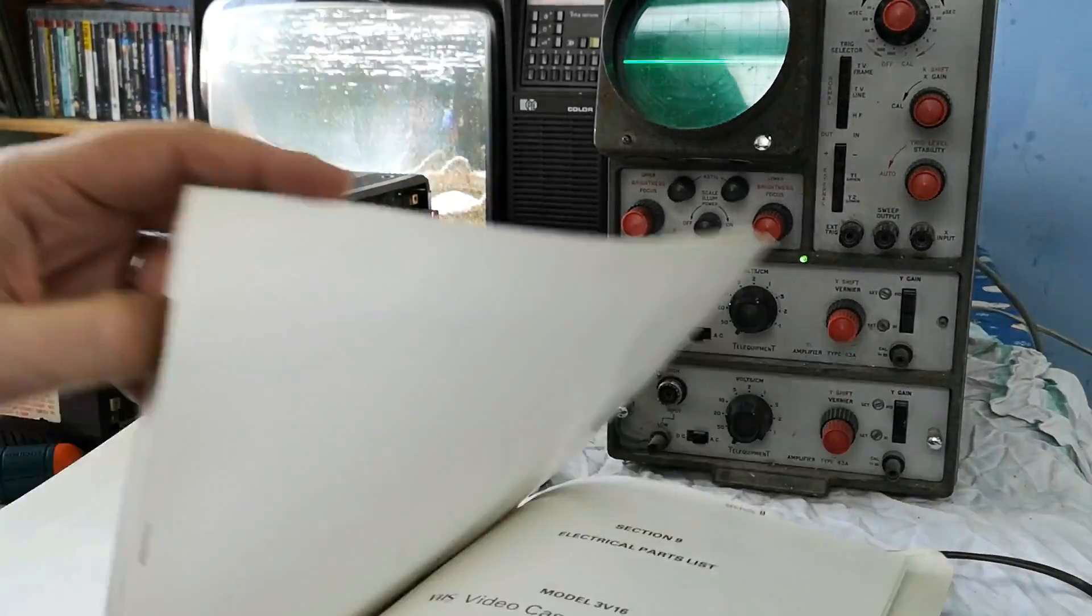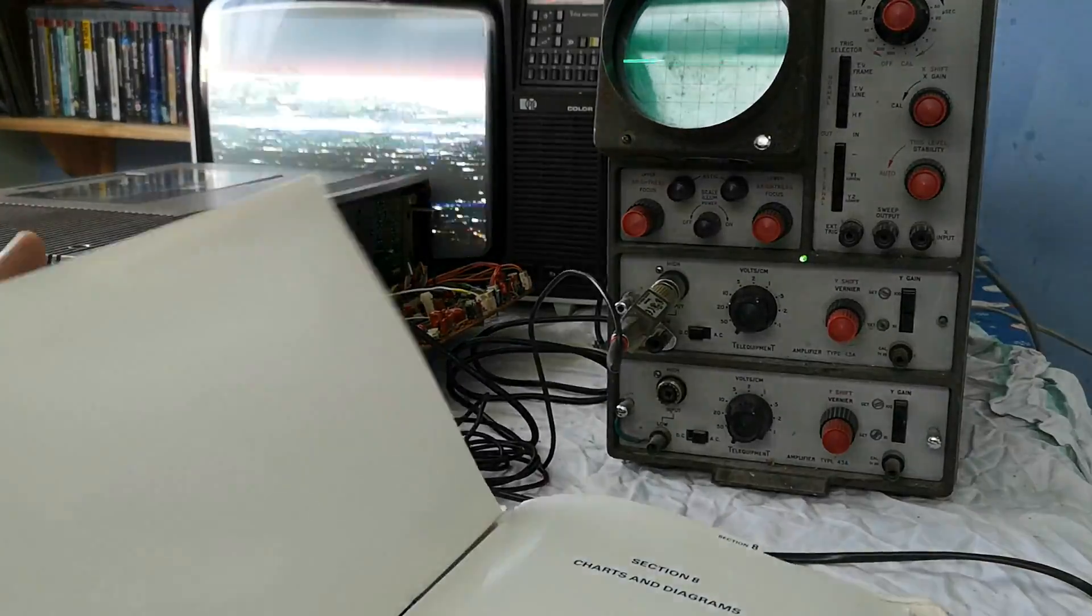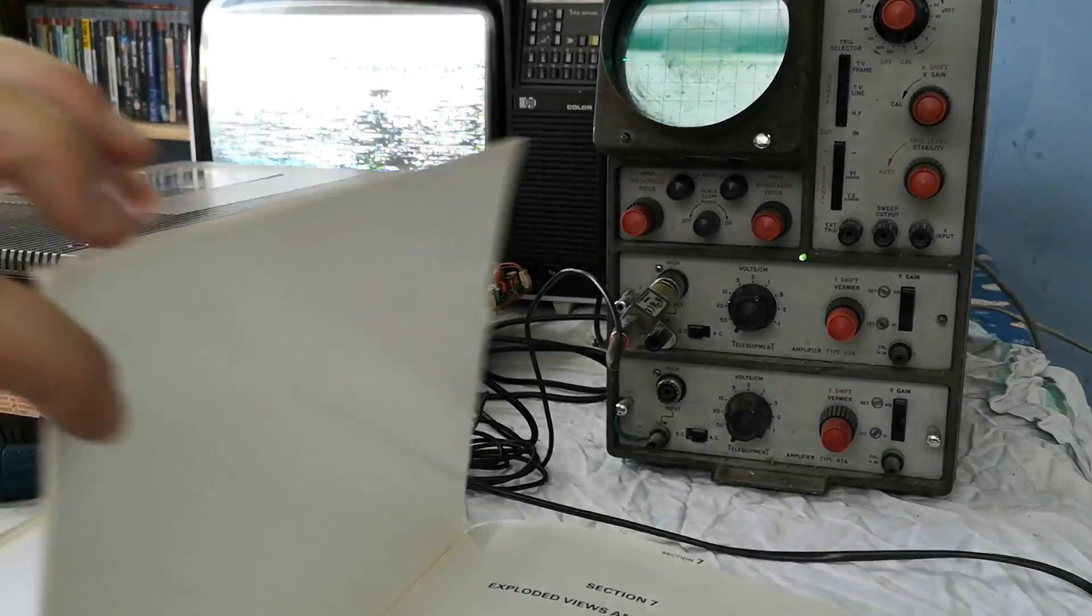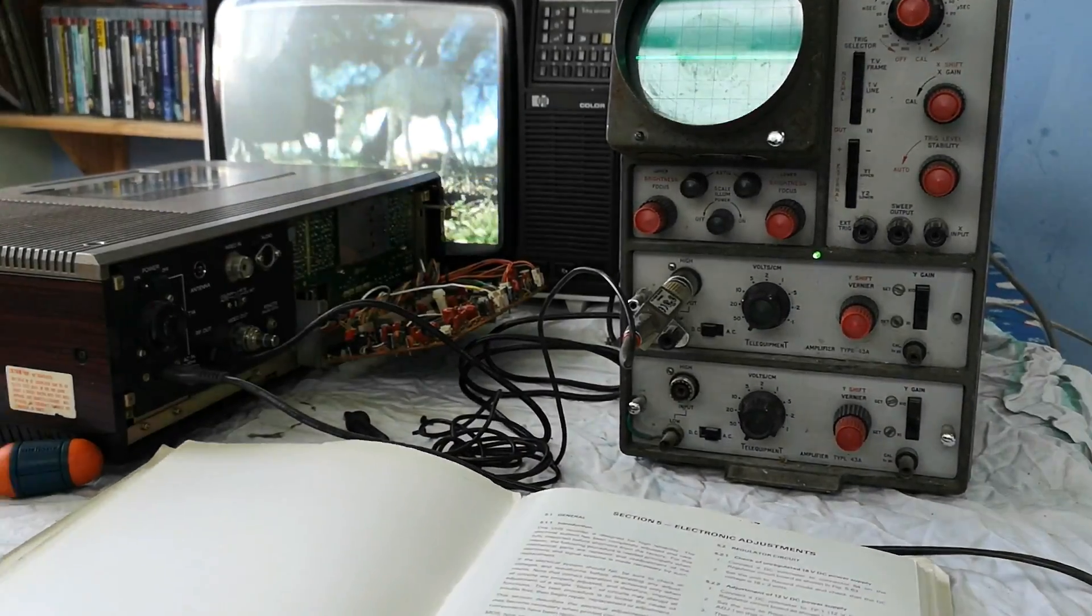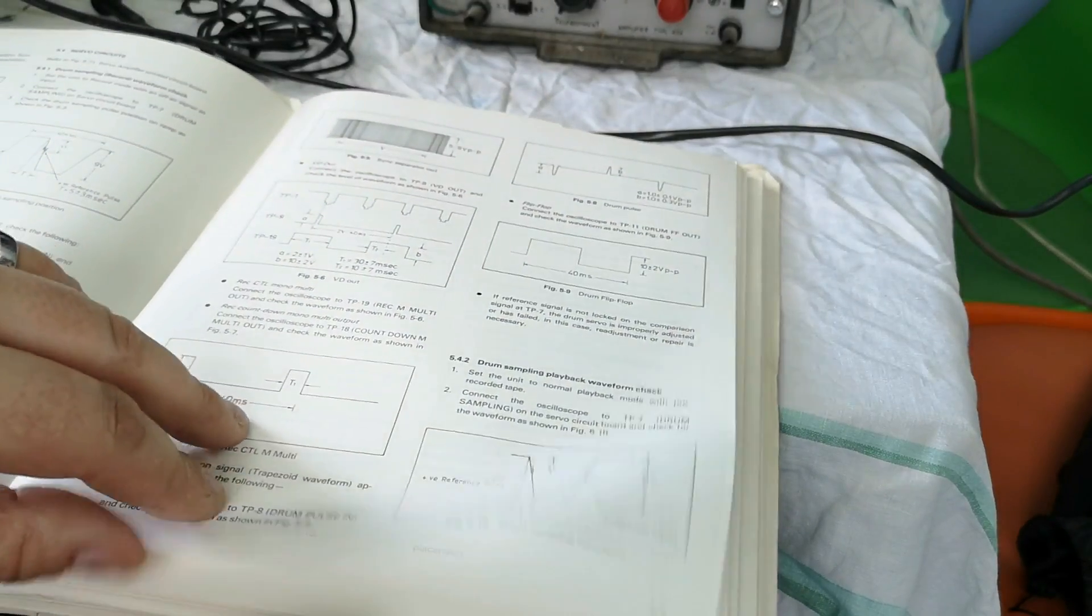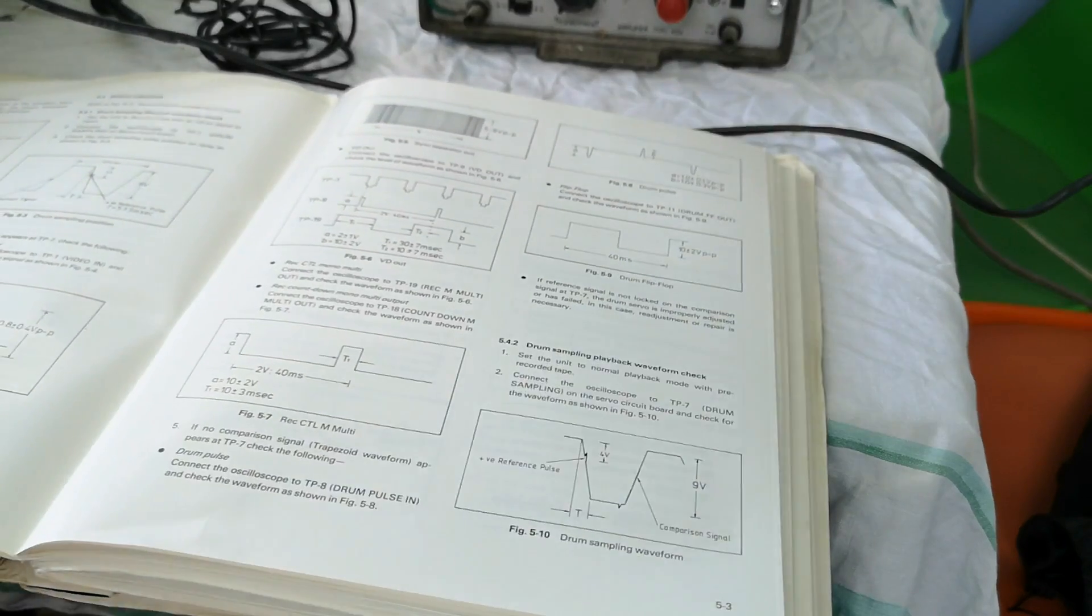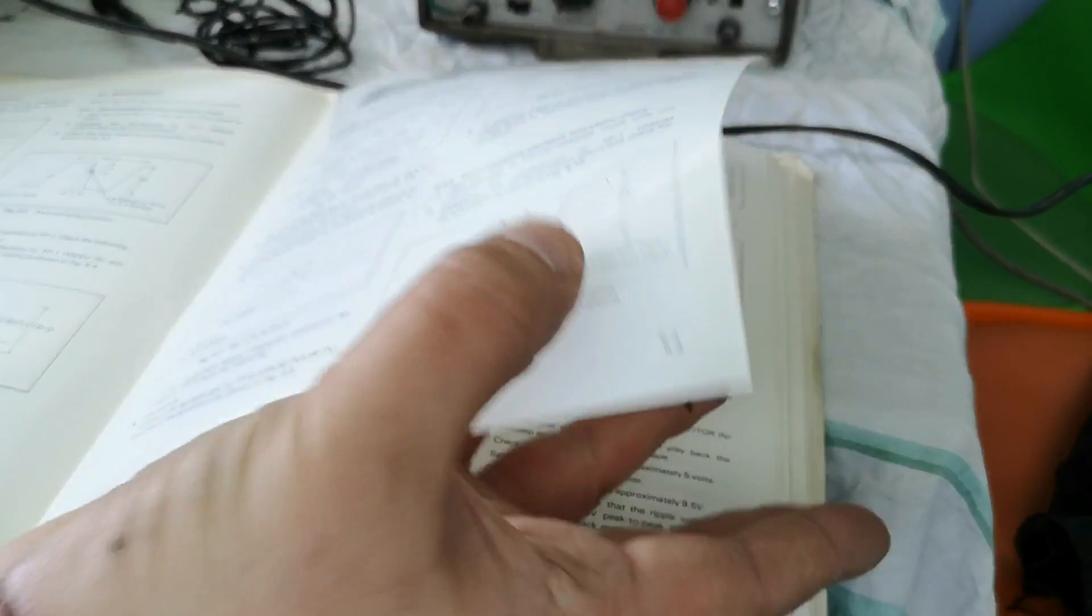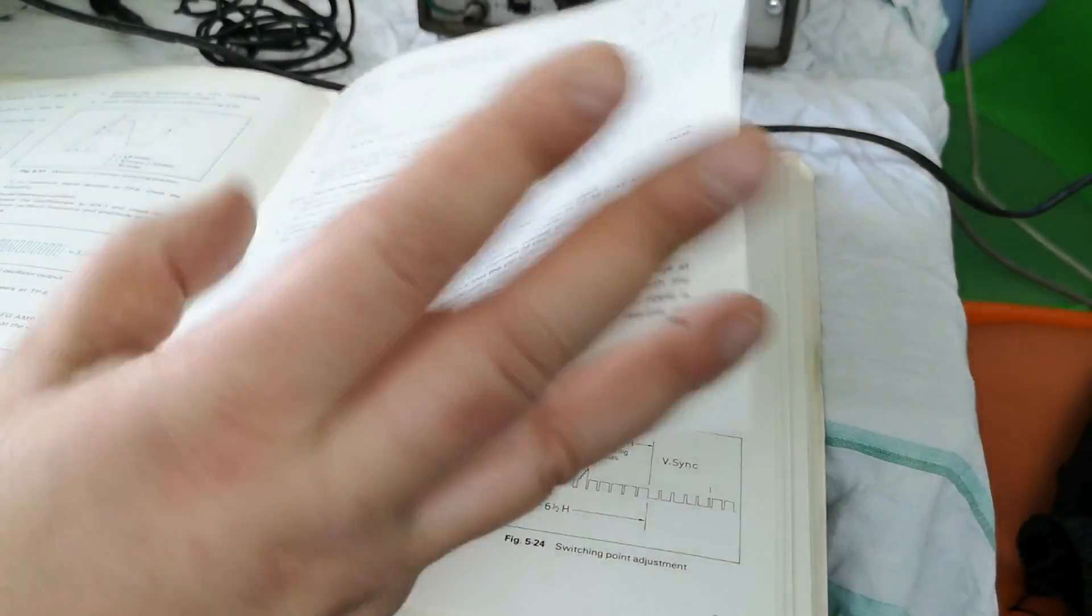We need to skip towards the section in the manual which is titled electronic adjustments. We've got a whole section here about electronic adjustments. One of the first things that I want to look at is the servo circuits. The capstan is the one that seems to be causing us some trouble so we're going to take a look at that.